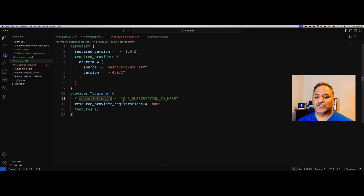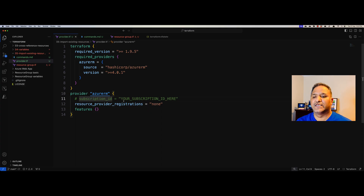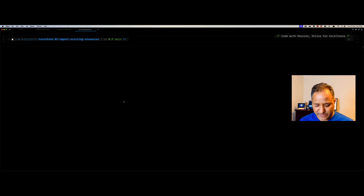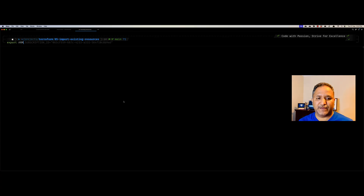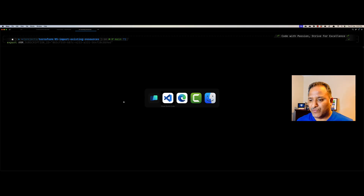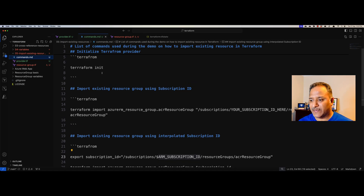The other approach is to use an environment variable and set it on the command line. Assuming that Terraform is going to be executed as part of your CI/CD pipeline, we could use the environment variable based approach. We can set this using the export command and set a variable called ARM_SUBSCRIPTION_ID. However, setting the subscription ID this way would expose it in clear text in the terminal.